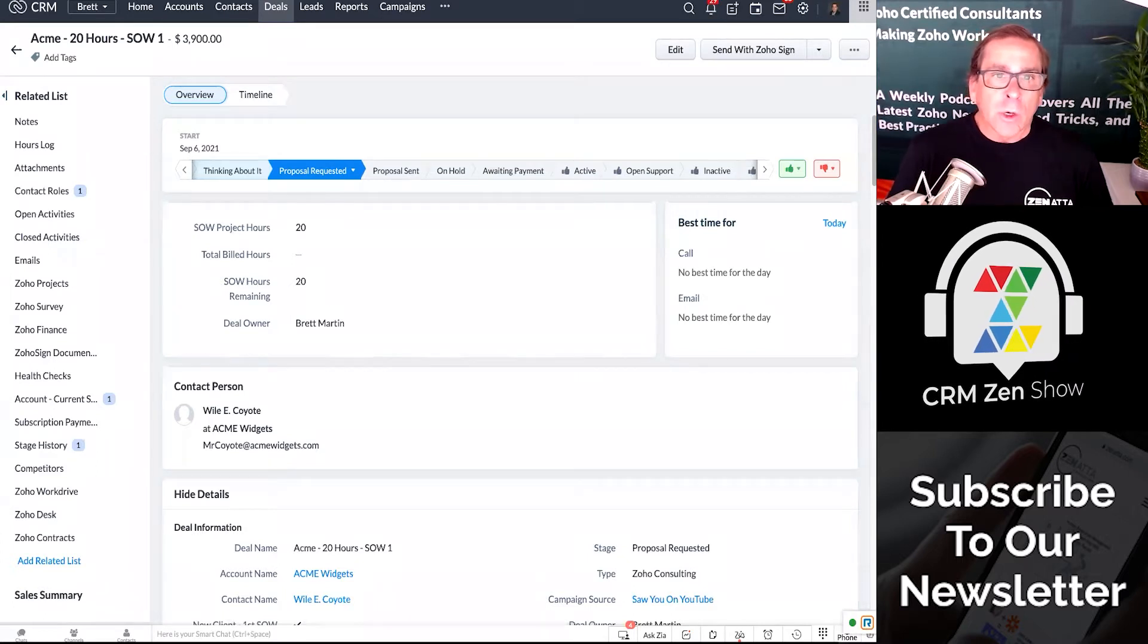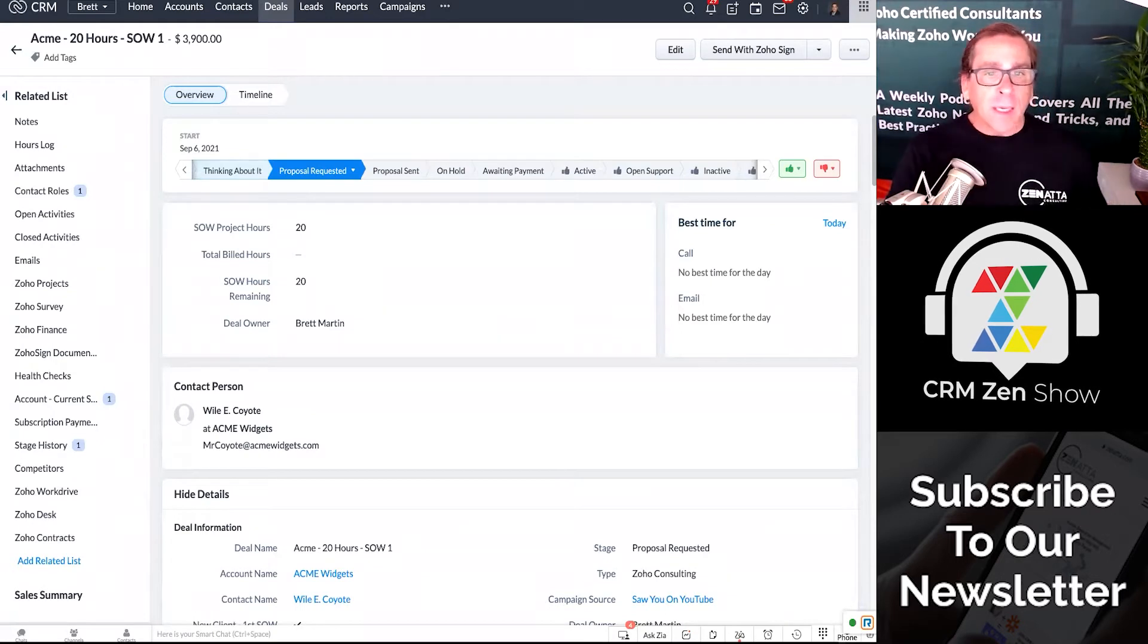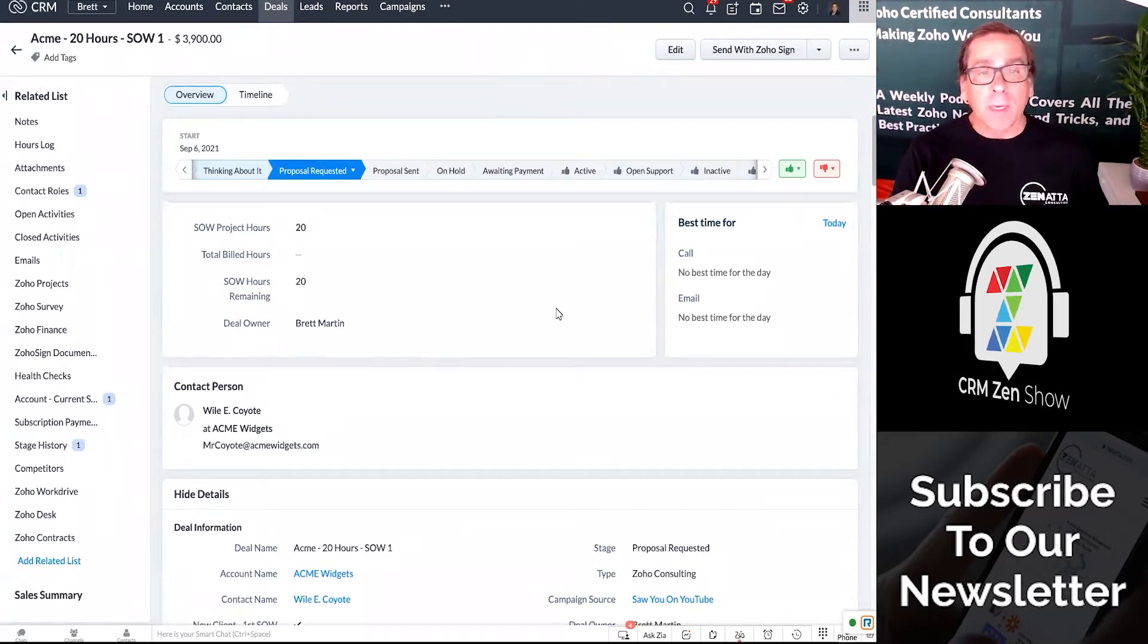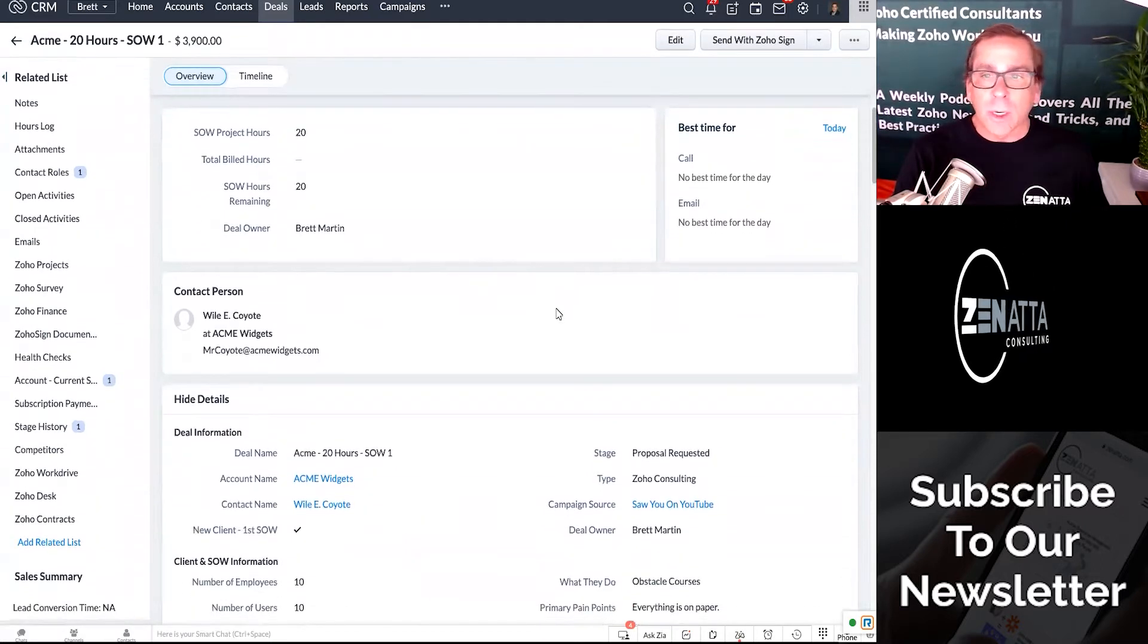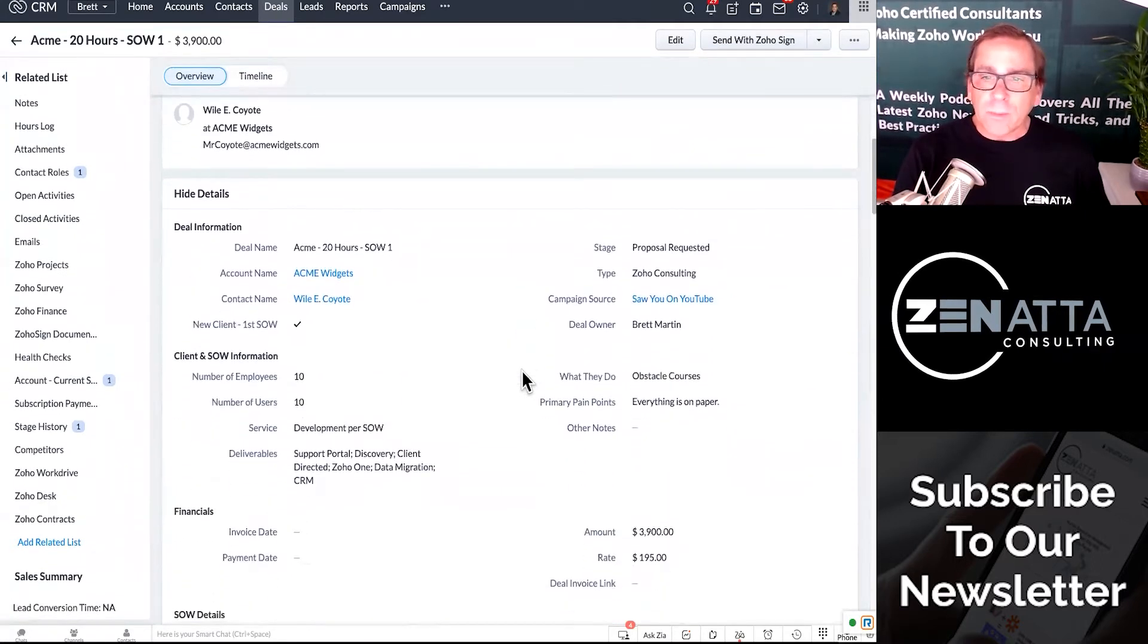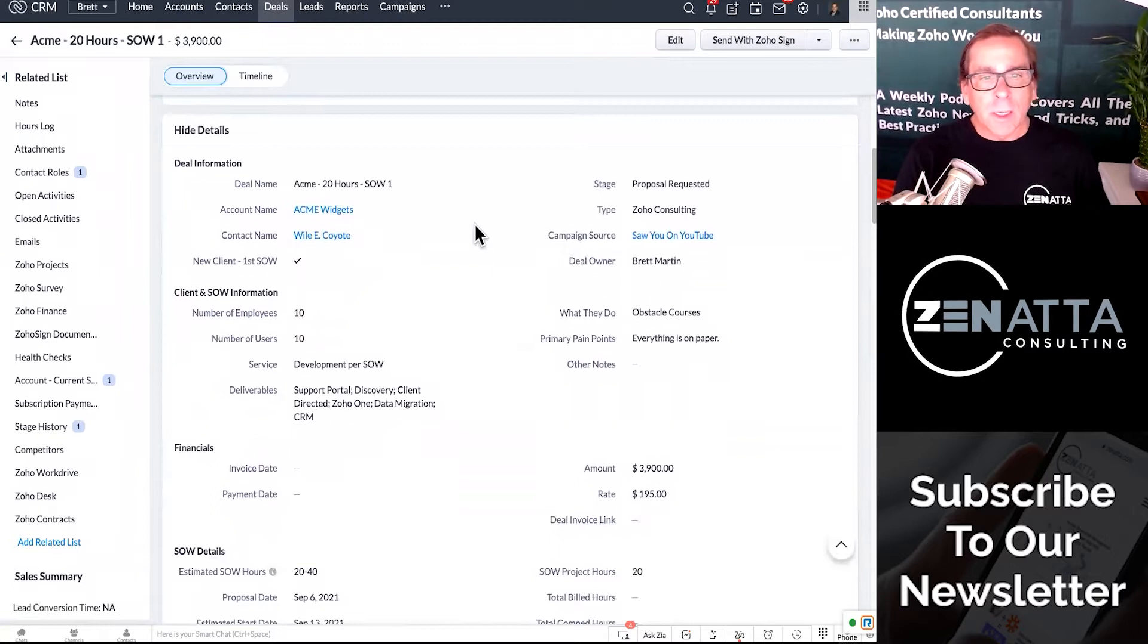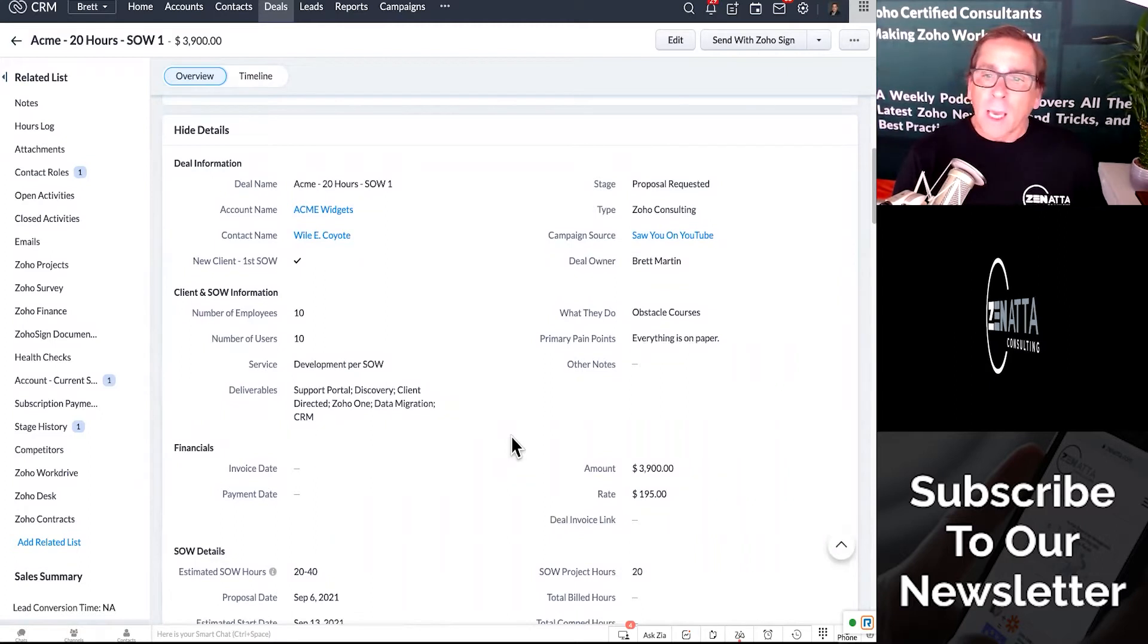So what do I mean by dynamic document? Well, let's dig in. I have a deal here for Acme, and it is a 20-hour proposal for their very first SOW. This is actually our real deal page. You can go through and fill this in, where do they see us, what the name of the company is, who our key contact is. In this case, it's Wiley Coyote over there at Acme.